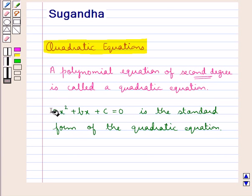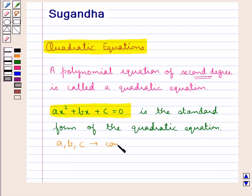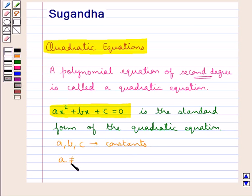In this standard form of the quadratic equation, a, b, and c are the constants, and a is not equal to 0.